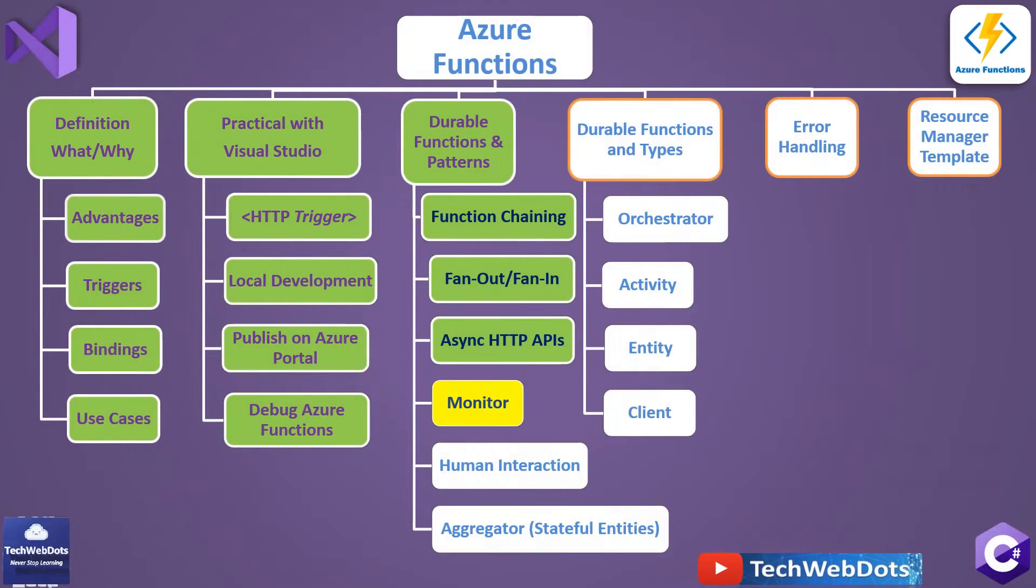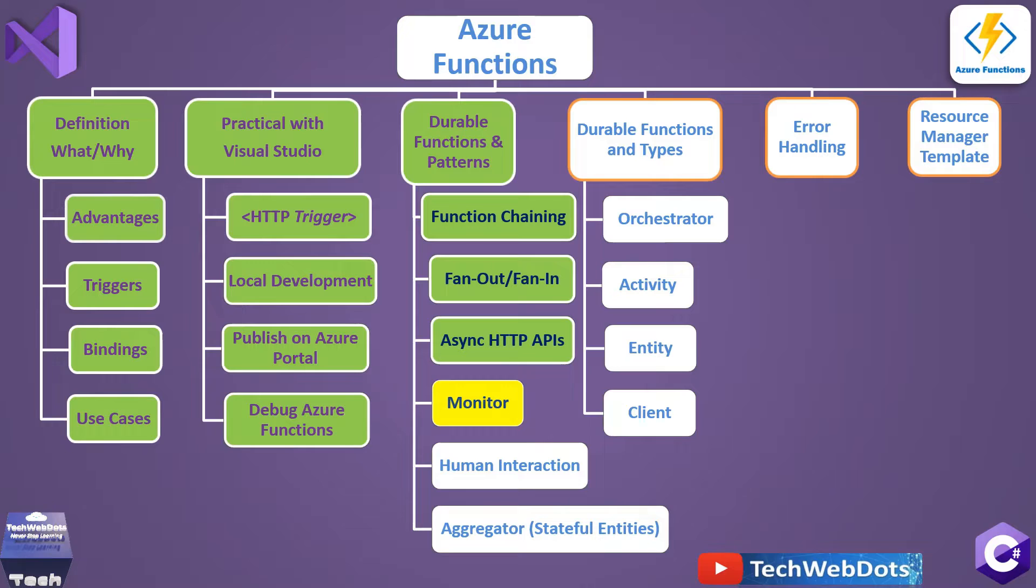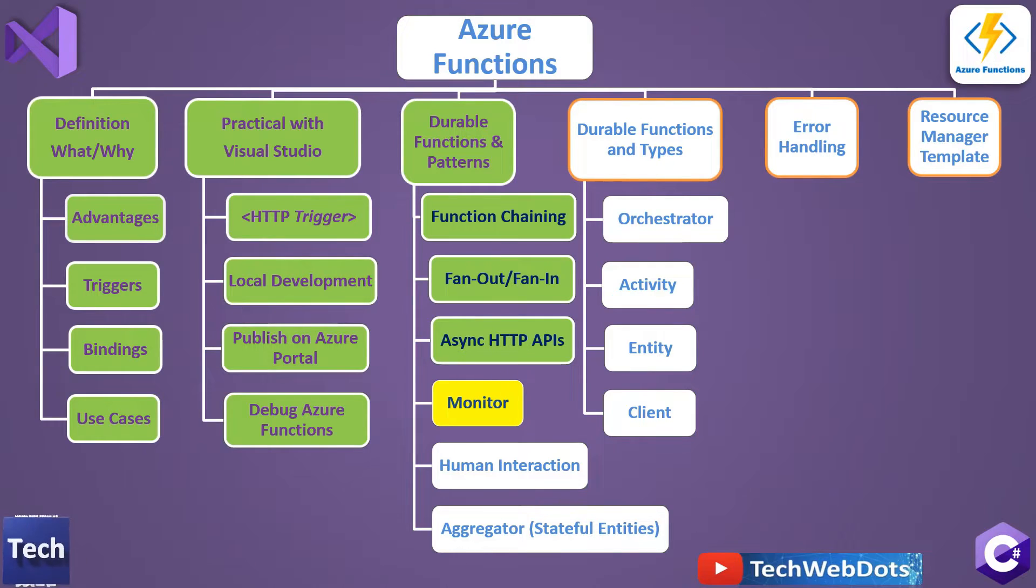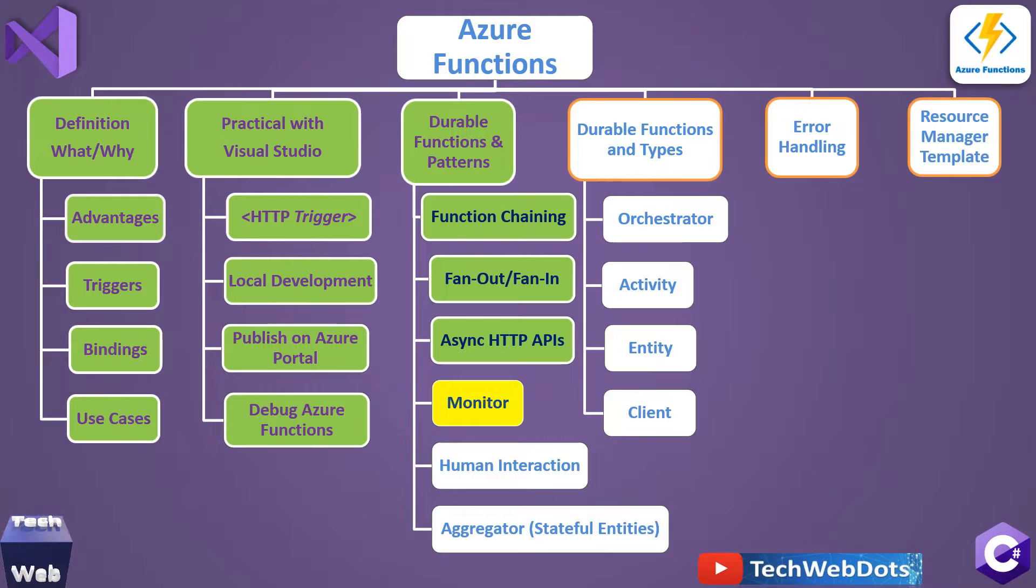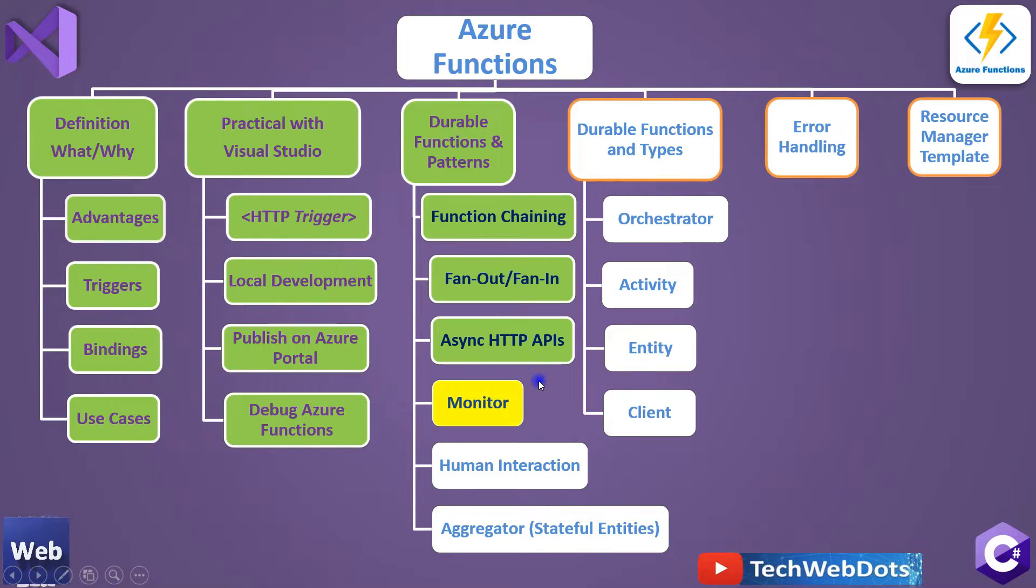All the green sections I have already covered in my previous video sessions, and all the white ones I will cover in my upcoming video sessions. And today, as you already know, we are going to discuss Monitor Pattern.